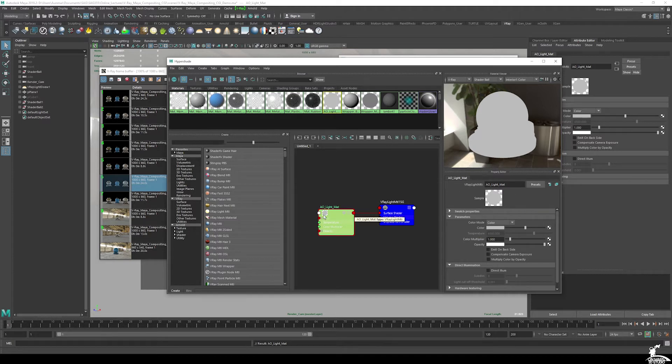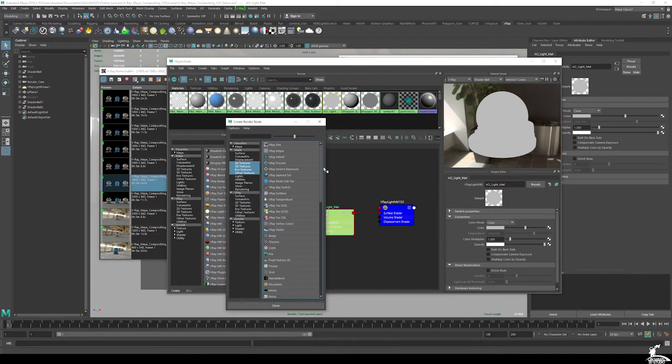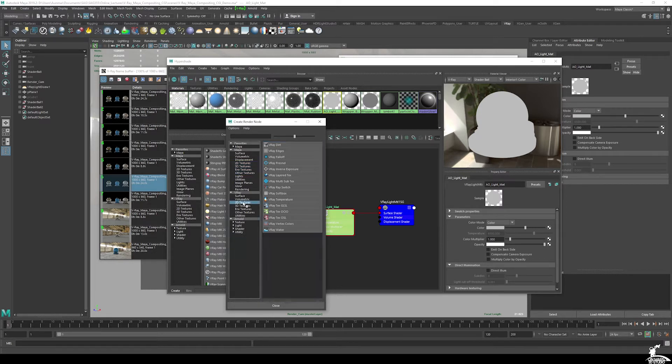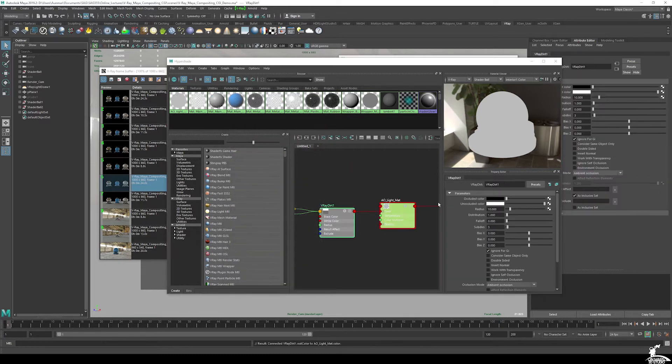Now of course we need to actually plug in what's called the V-Ray dirt, or the actual occlusion texture. So in the color slot, hit the dialog box, and then we have V-Ray dirt right here at the top, or it's under V-Ray 2D textures, wherever you want to find it.